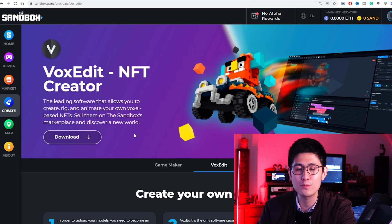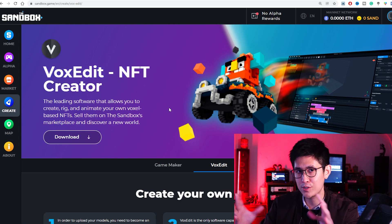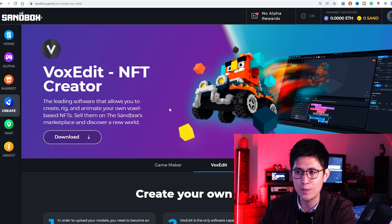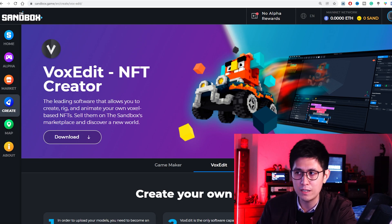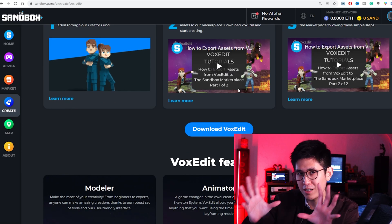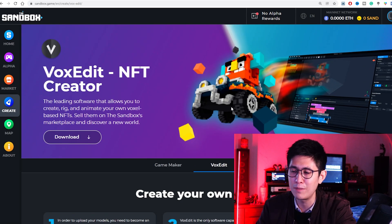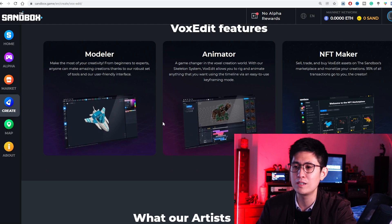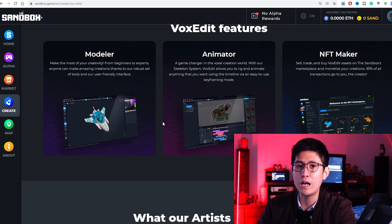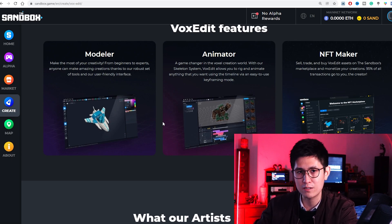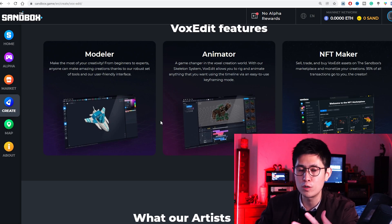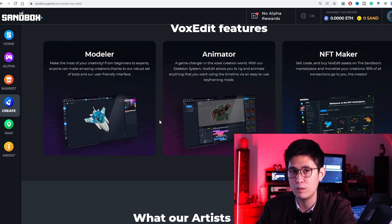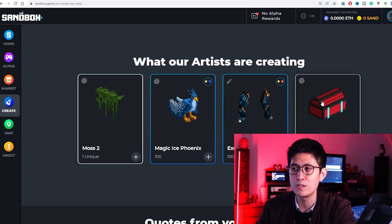The next software is VoxEdit, which is from the Sandbox platform — a metaverse game that recently had their alpha. You can use their completely free VoxEdit to create these 3D Roblox-style blocky animated character models. These Vox models can be sold on OpenSea, and if you have user access, they also have their own marketplace where you can potentially list your NFTs.